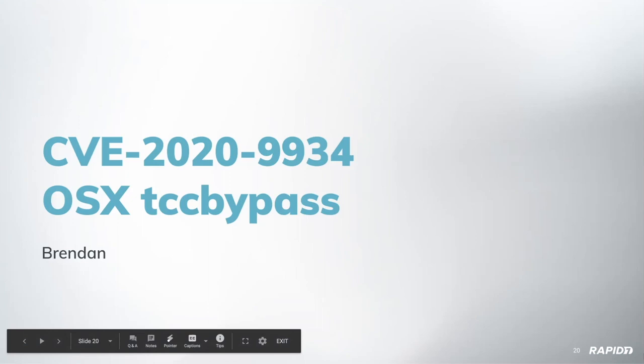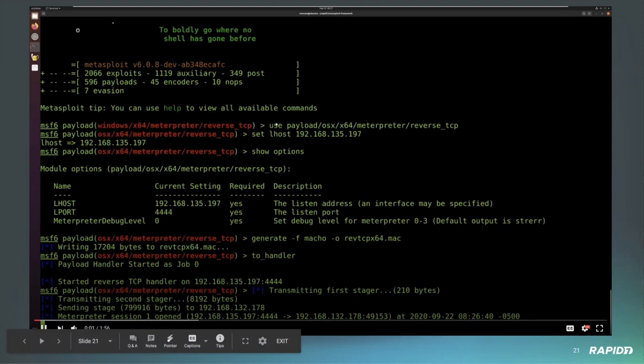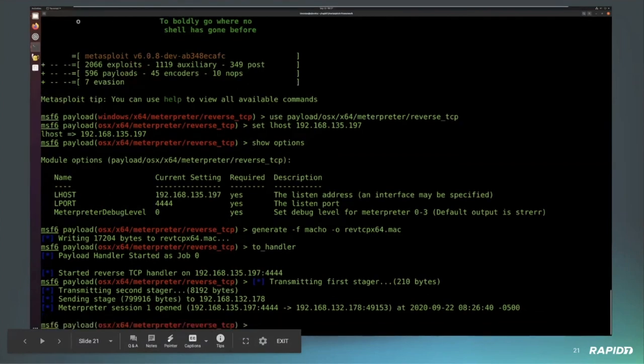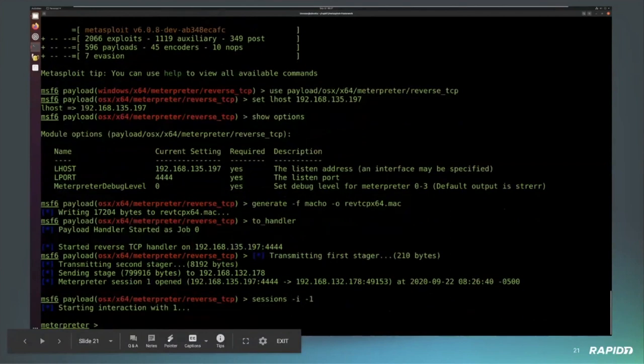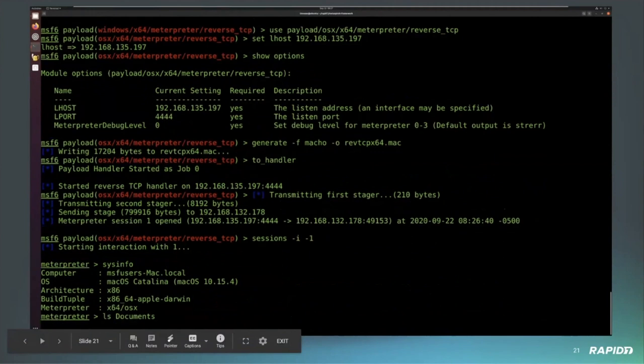This next one is a bypass for some permissions on Mac OS X. There's something called the transparency consent and control framework. In this case, what that does is it limits access to certain things deemed non-essential from different processes. I really liked this bug because it's a lot of fun. It's one of those things where the error comes from where you didn't expect it. The transparency consent and control framework is run by a service. It has a database that controls its behavior. That database is protected from overwriting by the SIP protections on Mac OS, but technically the database is still owned by the user even though the user can't necessarily change it.